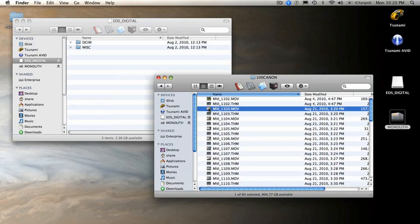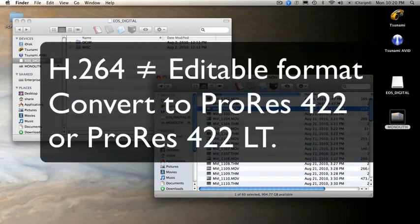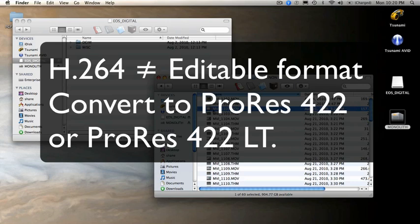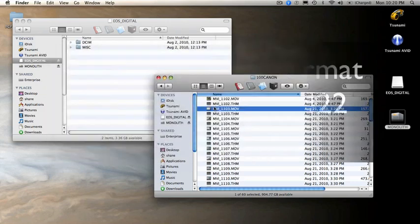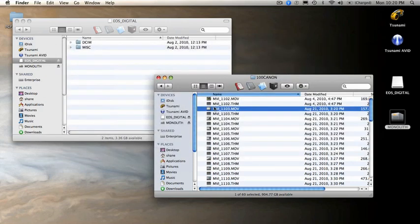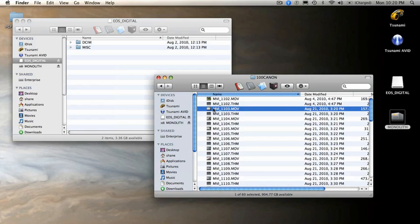Well, my first step would be to convert this footage into an editable format. Yes, H.264 is something that you can drag directly into Final Cut Pro, but it is a very processor intensive format and can tend to bog down the system. So it's best to start by converting this into ProRes or ProRes LT. To do that, I used the EOS log and transfer plugin and used Final Cut Pro to convert the footage.